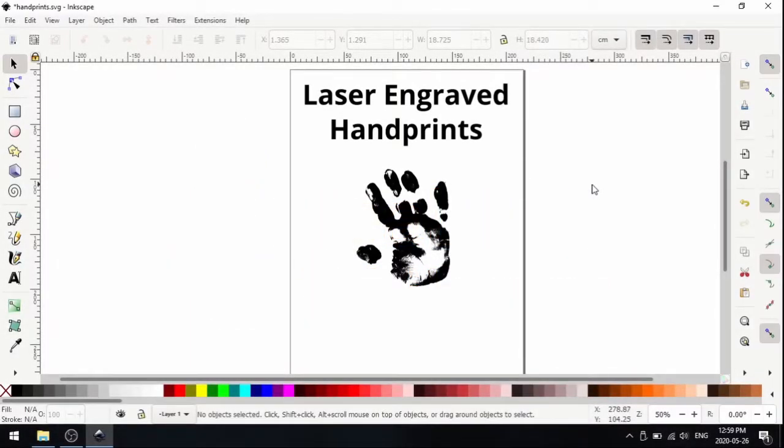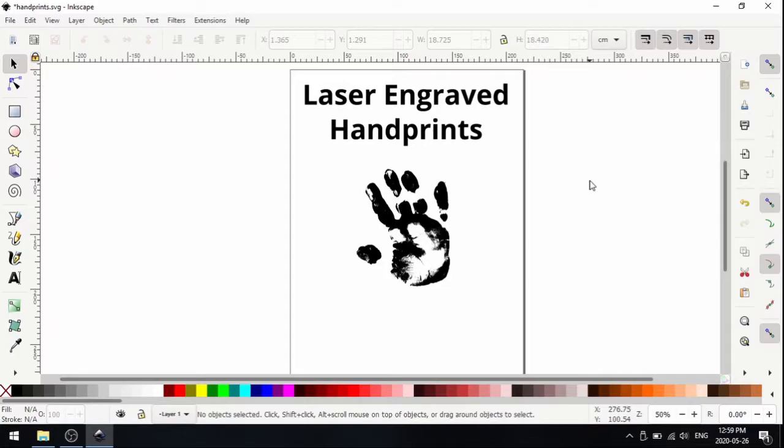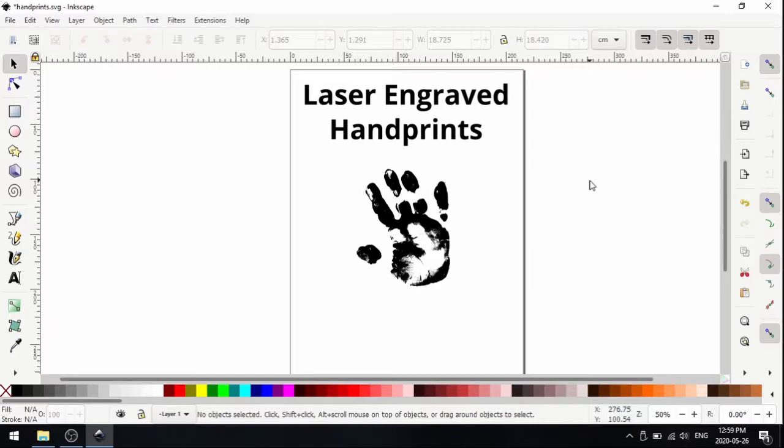Hello everyone, and welcome to this Tinkershop tutorial. My name is Martin from the Innisfil Idealab and Library. Today we're going to be going over how to create a laser engraveable version of a handprint. This is something we get a lot of requests for, especially around Mother's Day and Father's Day. People want to engrave their child's handprint as a nice little gift for family members.